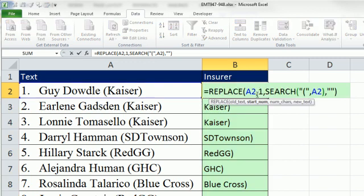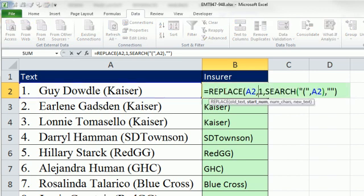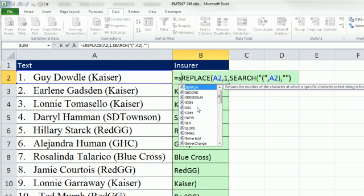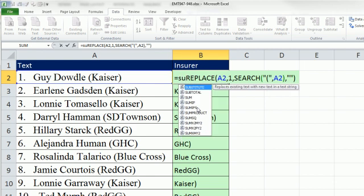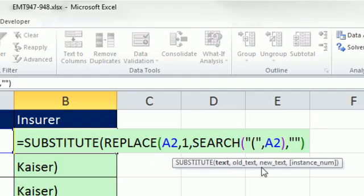Now I'm going to use substitute, right? Because substitute can look in a text string, and anytime it finds a particular character, it can replace it with something. So I'm going to say around the replace, sub, substitute. What's the text? That's it.